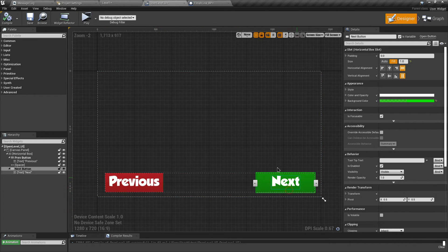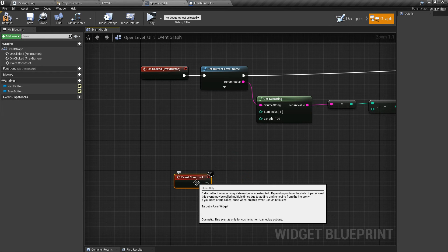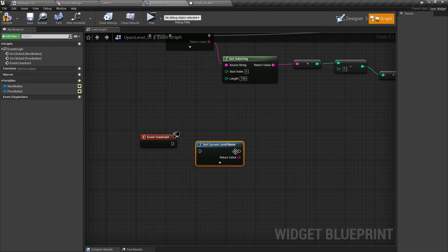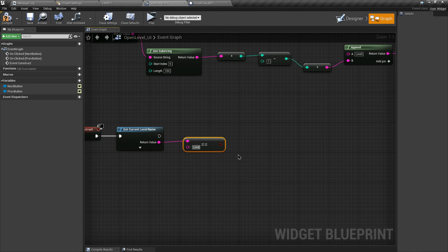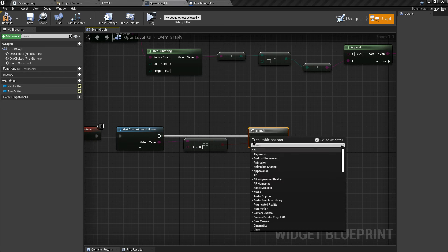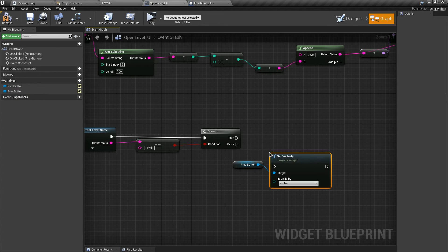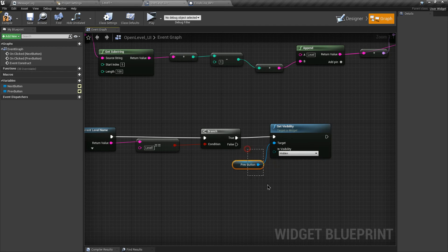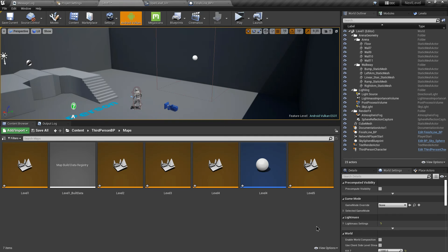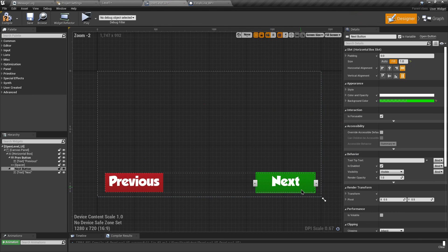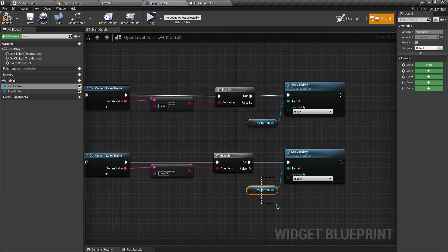To fix this, we can just hide the button when it's not needed. To add the hiding functionality, let's call the Event Construct, which fires when this UI is created. Search for Get Current Level Name, connect the execution pin, then search for an Equal operator and check against 'level1'. Add a Branch and connect the pins. If the current level equals Level 1, we want to hide the previous button - search for the Set Visibility node and set it to hidden. Now do the same thing for the next button. The last level is Level 5, so when we are at Level 5 we want to hide the next button - type 'level5' in the equal check.